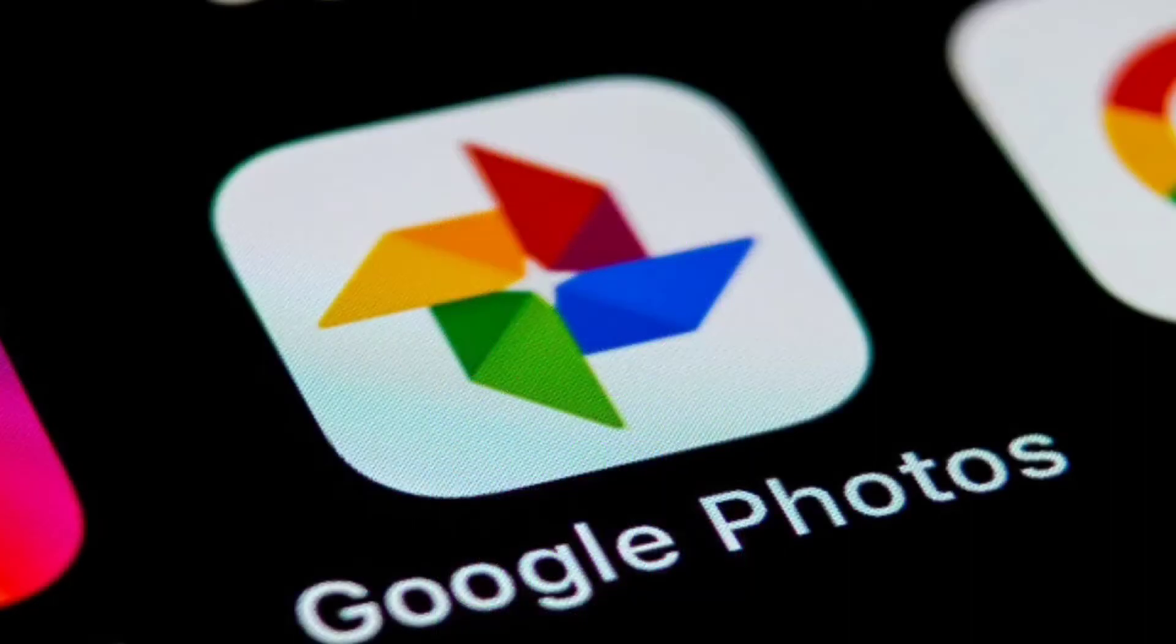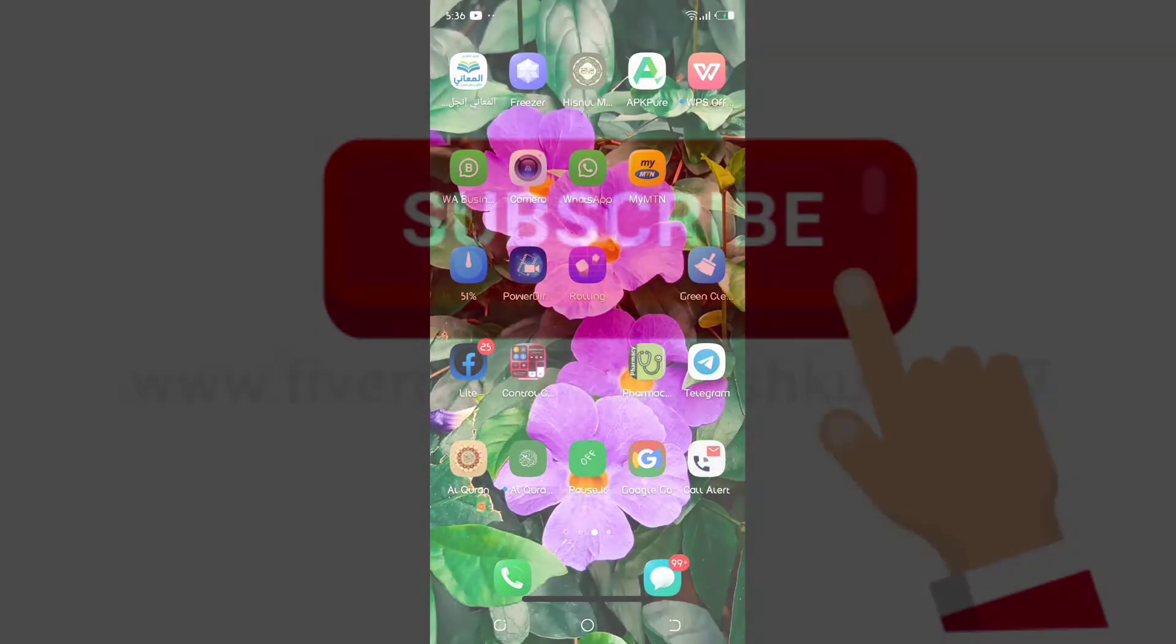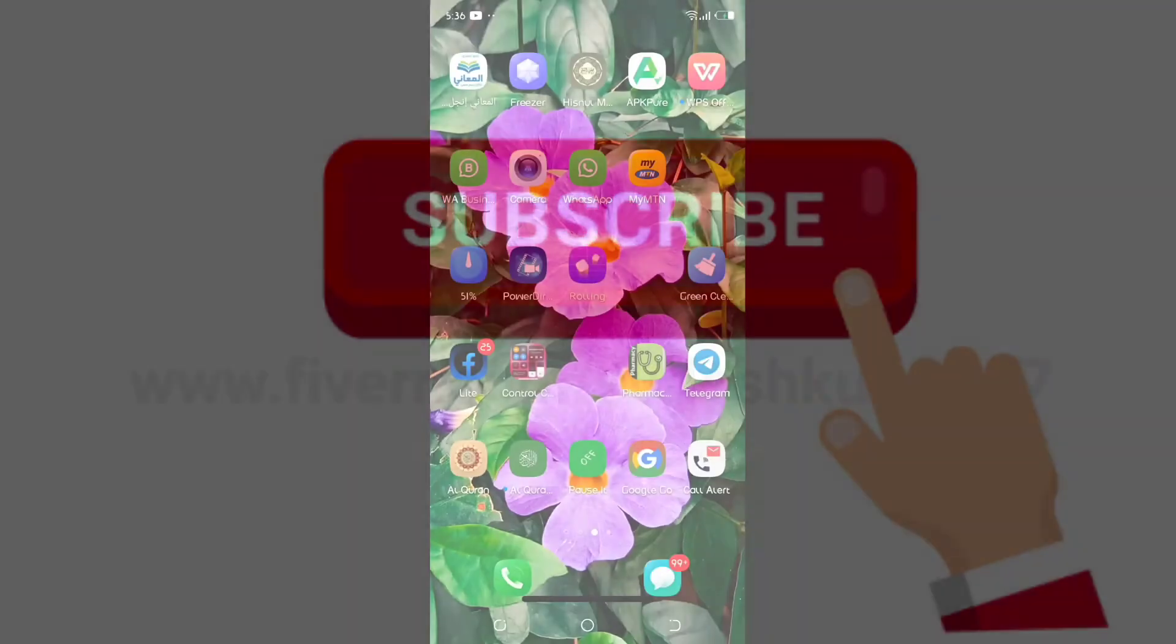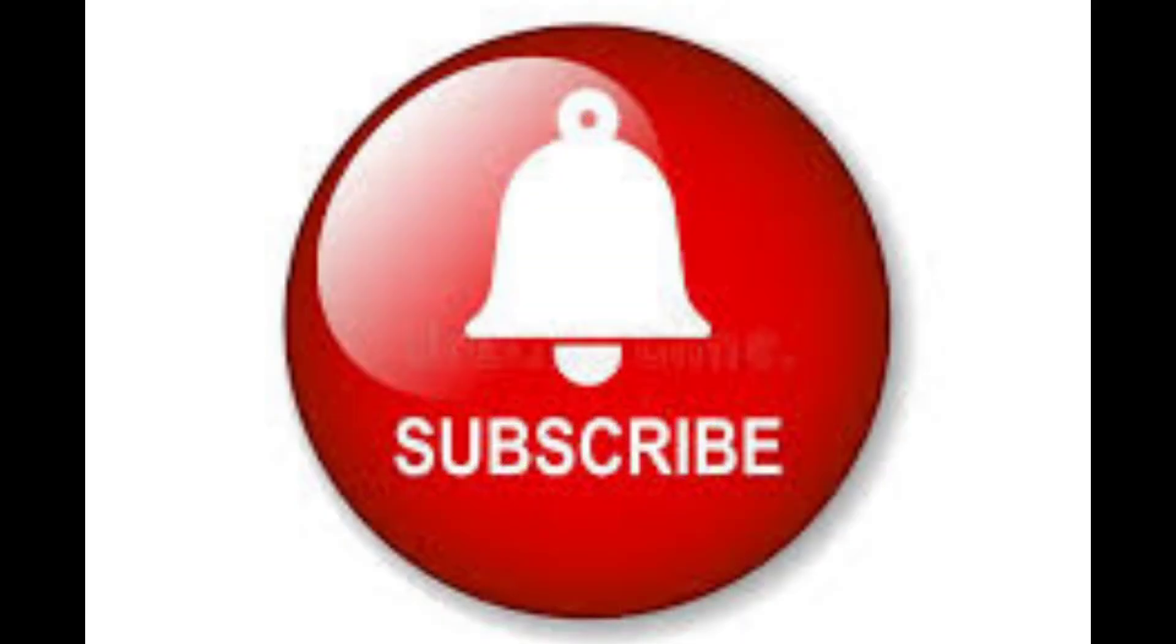This is a common application, so I will be teaching you two important settings you have to do on your Google Photos. Before I proceed, don't forget to subscribe to this channel to be notified every time we drop a latest video. Let's get started.